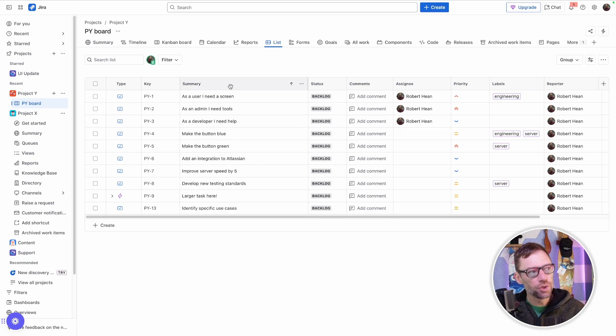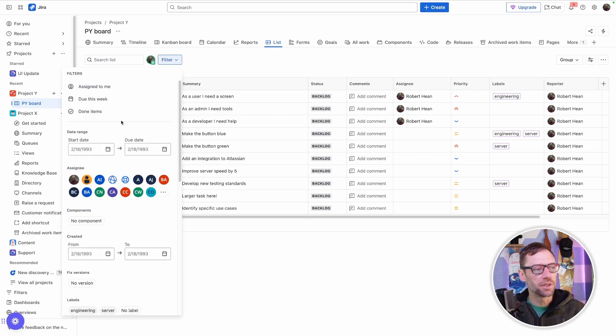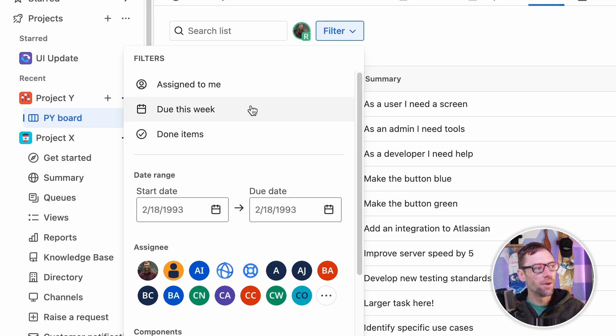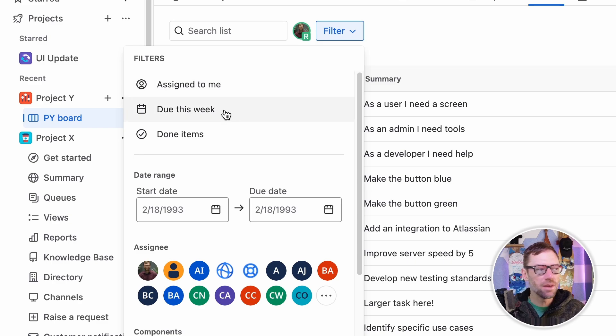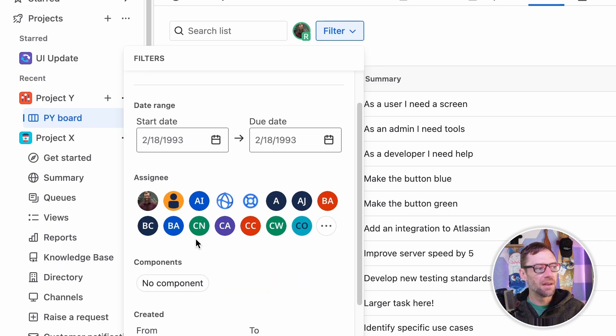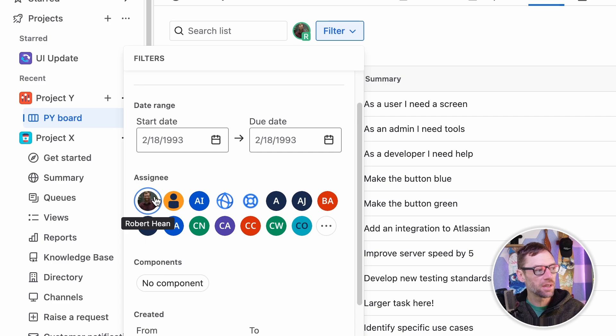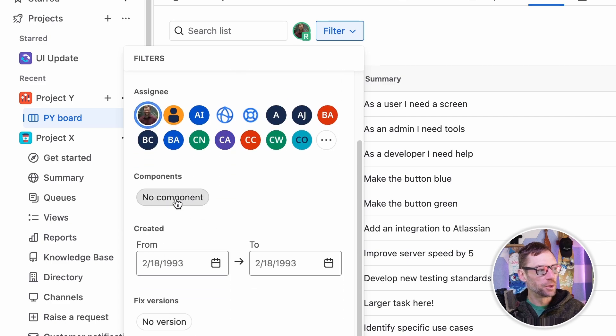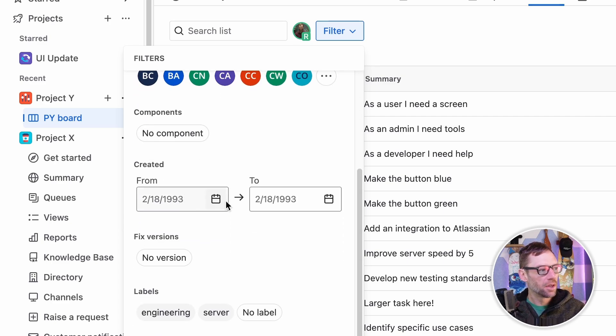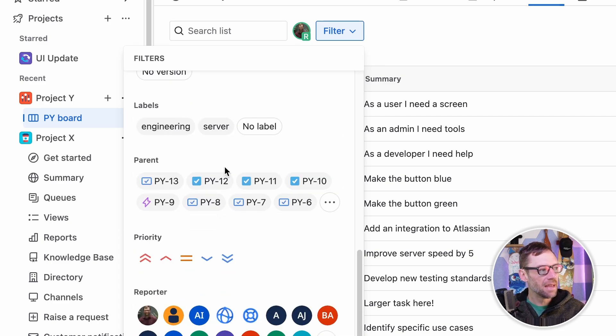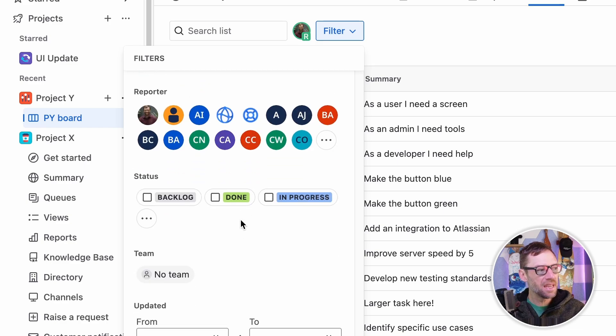Now I can also filter this list just by clicking up on Filter, and I'll see I have a lot of options. There are some default ones, things that just assign to me or do this week, but I have a lot more options. I can filter by anyone in the project. I can filter by components if I have them, created dates, labels, parents, and almost any other field right from here.